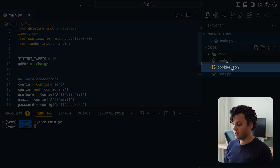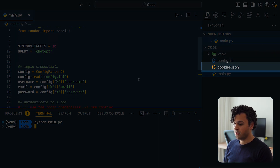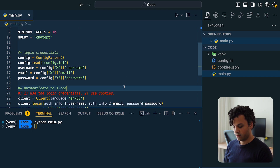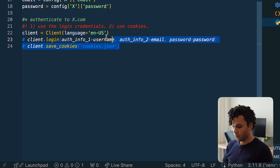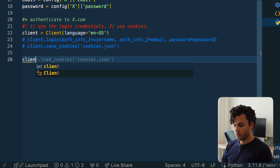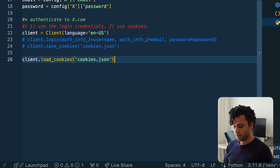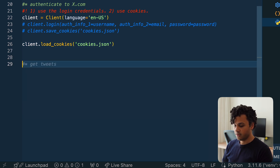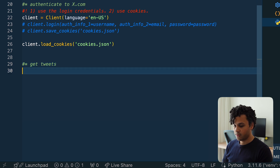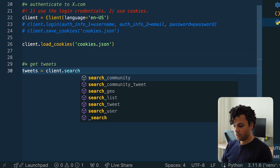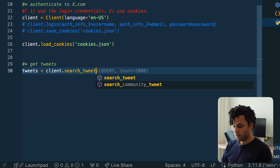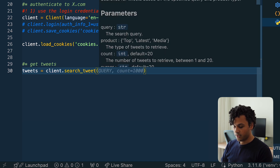From now on we are going to use these cookies to have access. So I go back to the code, comment out those two login lines, and do client.load_cookies(). Next step: let's get some data. I do tweets = client.search_tweet(), pass the query, and then the second parameter is product, which can be either 'Latest', 'Media', or 'Top' tweets. Let's start with 'Top'.